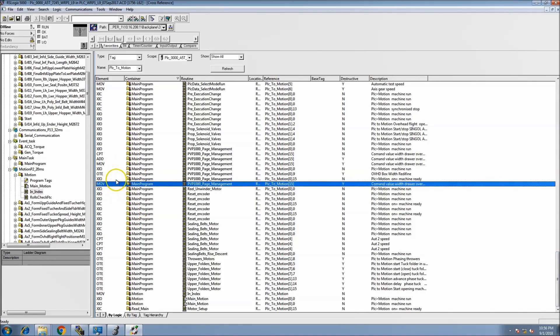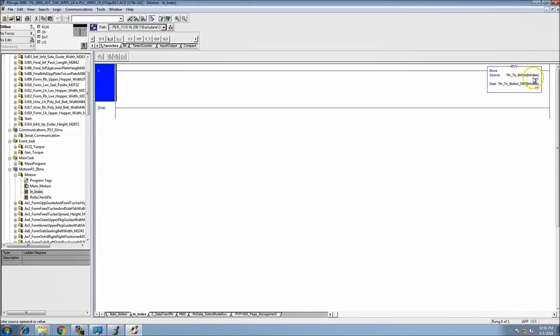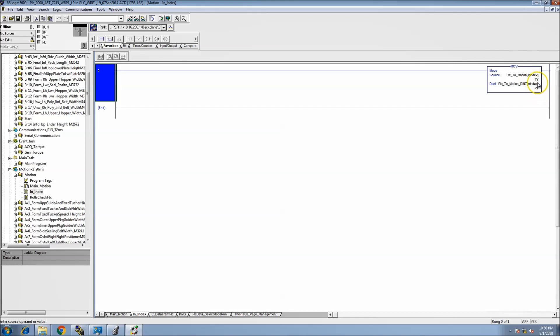The next one is right here, so this actually shows where the indirect addressing is. The tag that we were searching for was the PLC to motion right here. The indirect address is right here. The reason it doesn't have any values in it is because it's not online. I just wanted to show a simple example of how to find that.